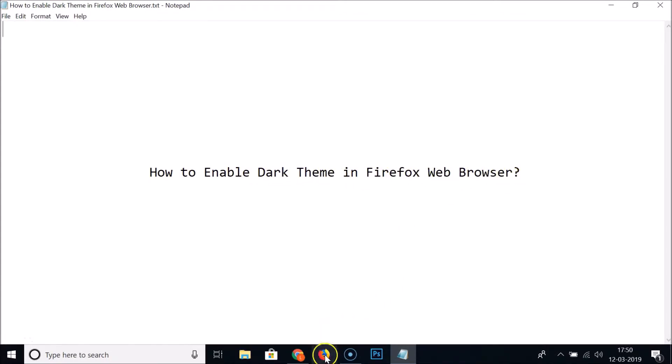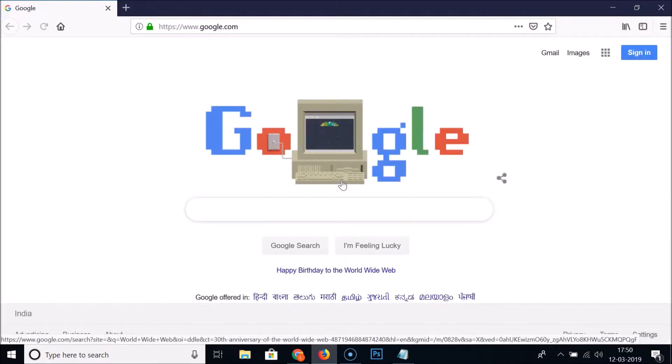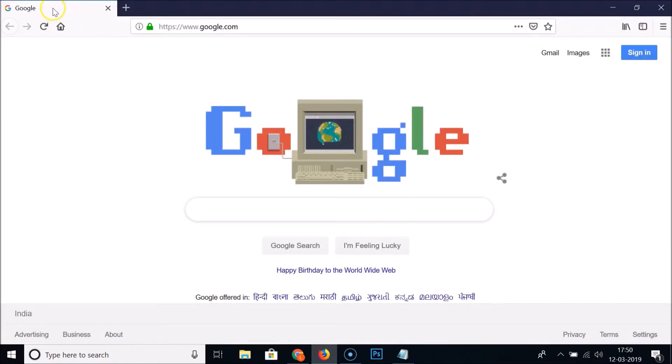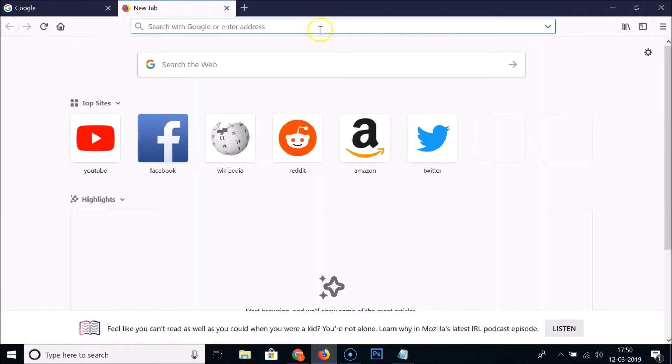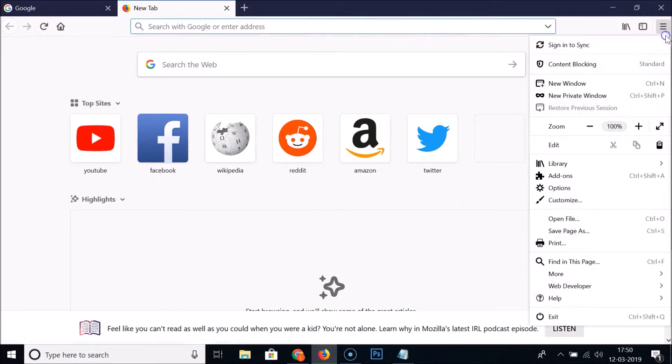So just open your Firefox web browser. You can see that we don't have dark theme over here - nothing is dark. And if I click on this menu icon, you can see there is no dark theme over here.